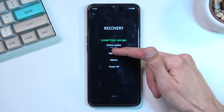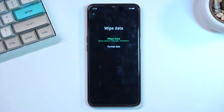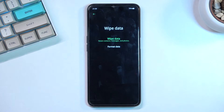Under wipe data we have two options. We have wipe data which doesn't actually wipe data — as you can see it retains contacts, messages and photos, making it completely and absolutely useless. And then we have format data which actually does what wipe data is supposed to do.